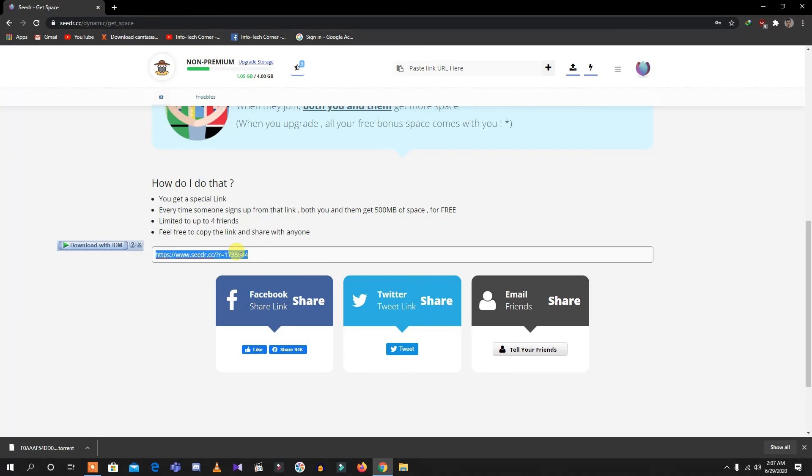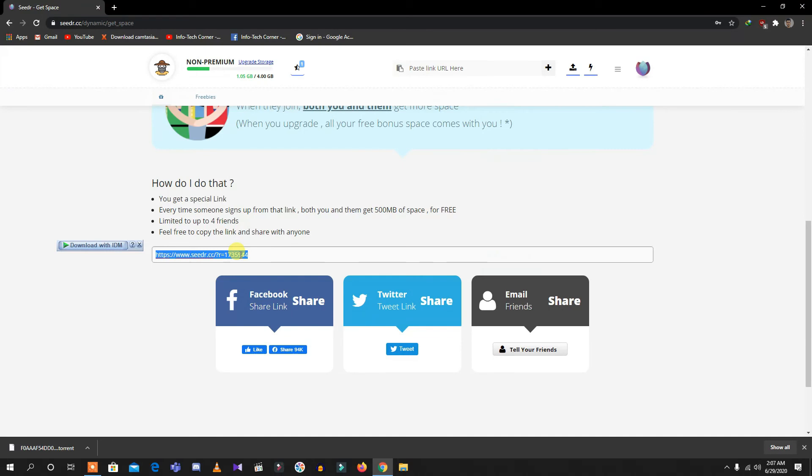You can also directly paste the link of the downloadable file. As you can see, I have showed you a little bit of a shortcut, so what you need to do is just click this.